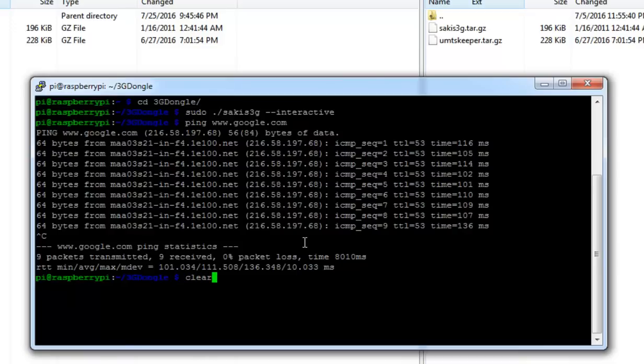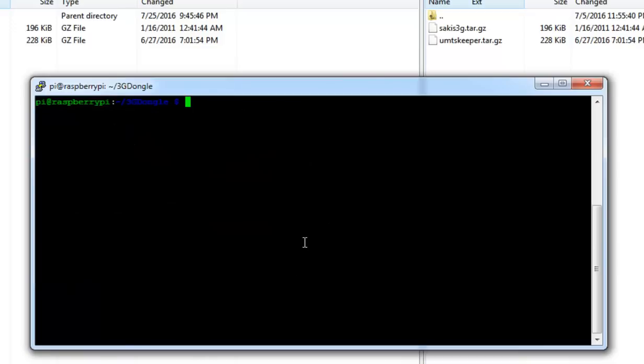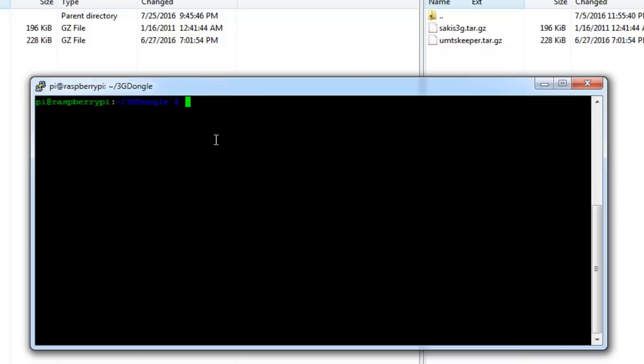Now one issue with 3G dongle is the connection interrupts abnormally. It connects and disconnects at times. Once the dongle is disconnected it needs to connect again, but to manage it automatically we are going to need the ANTSkeeper file that we downloaded earlier.